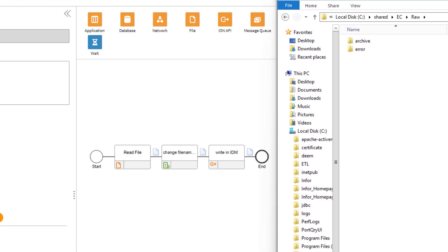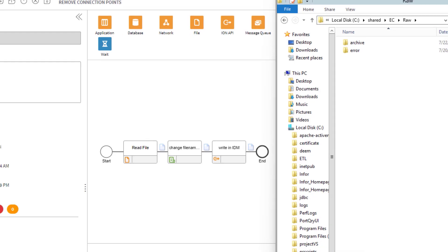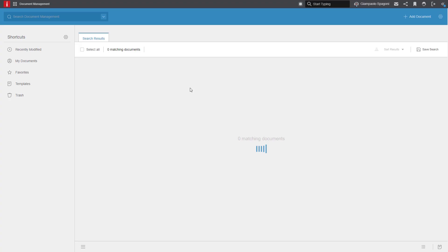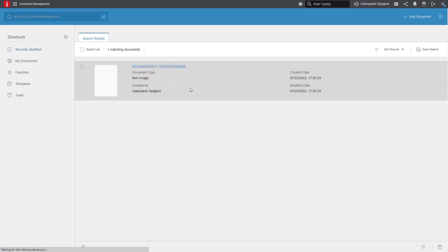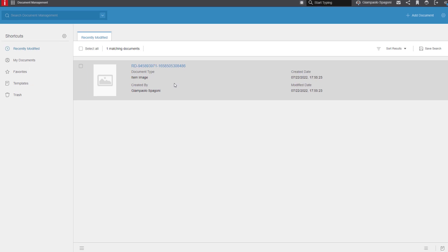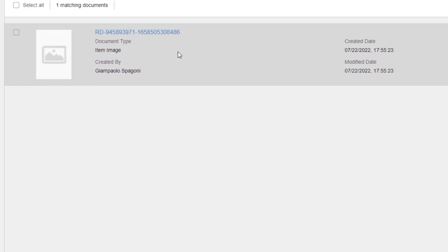Let's see now if the file has been uploaded to the IDM. There you go, we got a file in IDM.